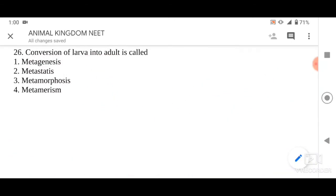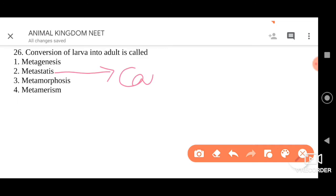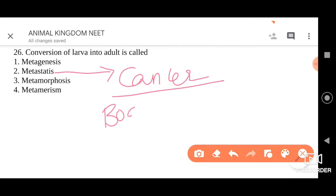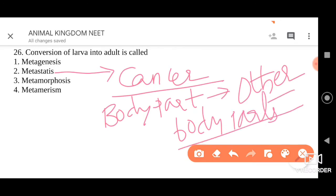Let us move on to the second option, which is metastasis. It is also not the option because it means the cancer spreads from one body part to the other body parts. Metastasis is a condition where cancer spreads from one part of the body to the other part. That is also not the answer.